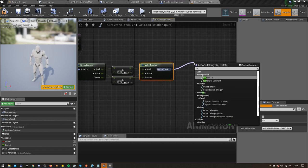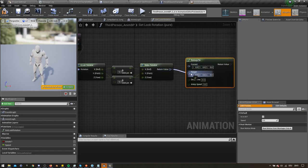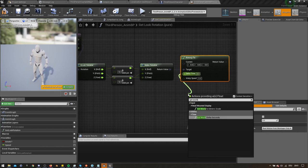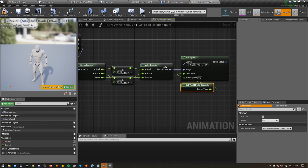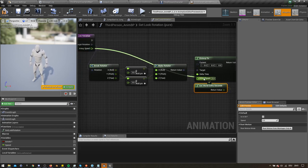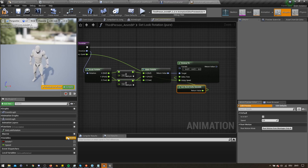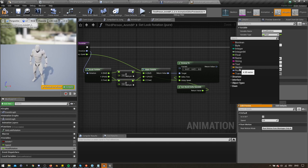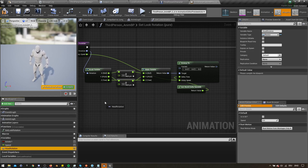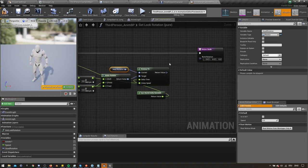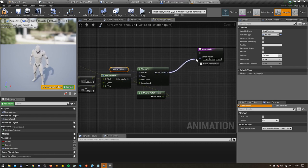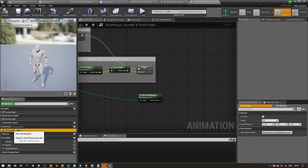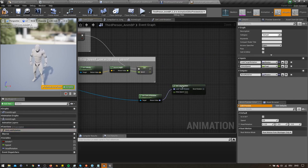Now let's create an RInterpTo node and connect the target result. For delta time, we can simply type in GetWorldDeltaSeconds to get the value for it. And our interpolation speed should be the value from the function. Now let's create a new variable. This one should be a rotator called HeadRotation. We want to plug it into the current input for the interpolation node and plug the output result into the bone orientation of our function. With that done, let's head back to our event graph, plug in our function and connect it with the control rotation node.